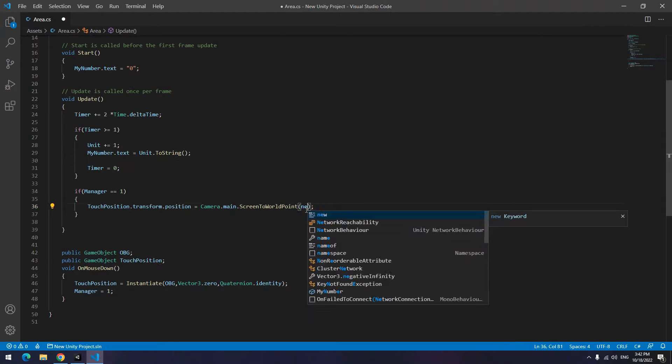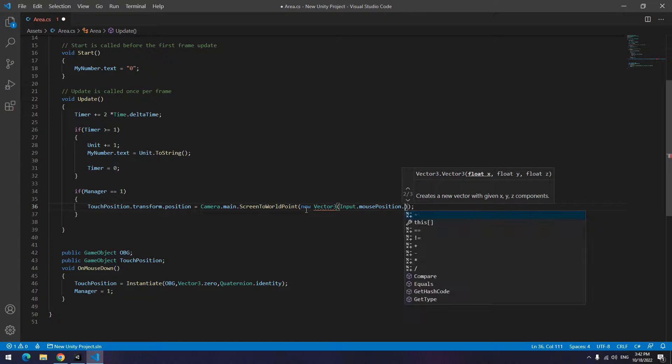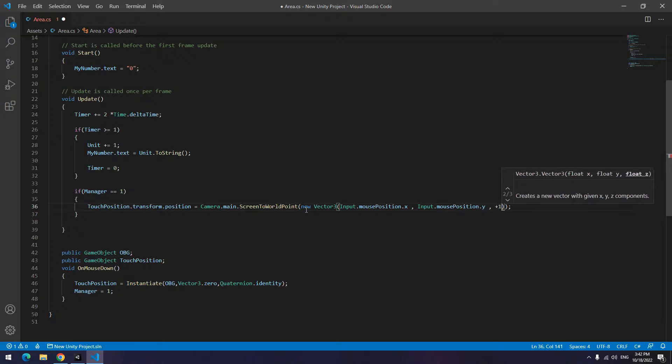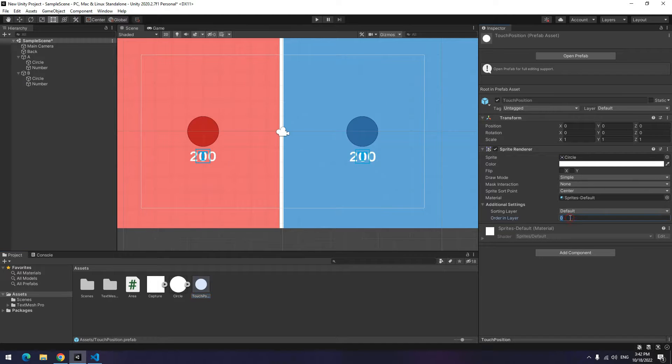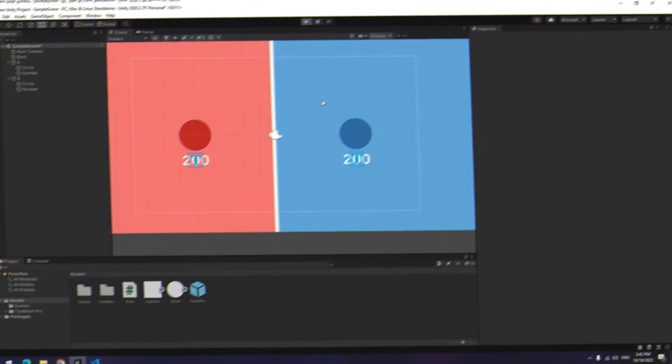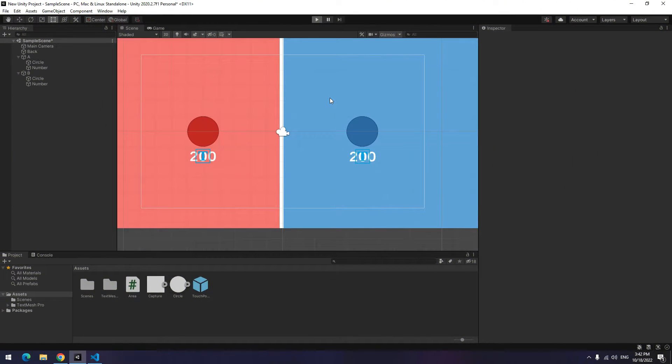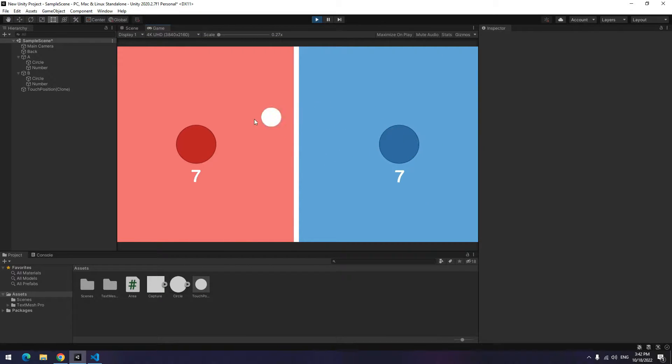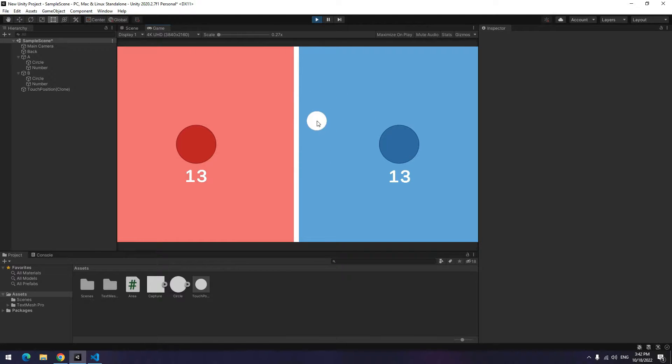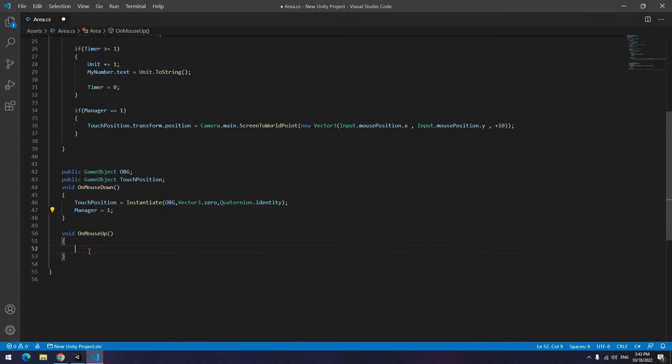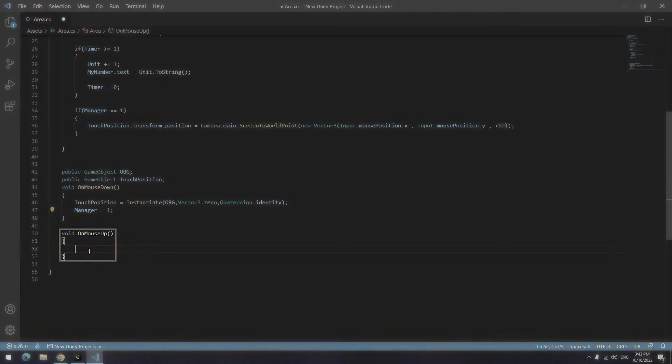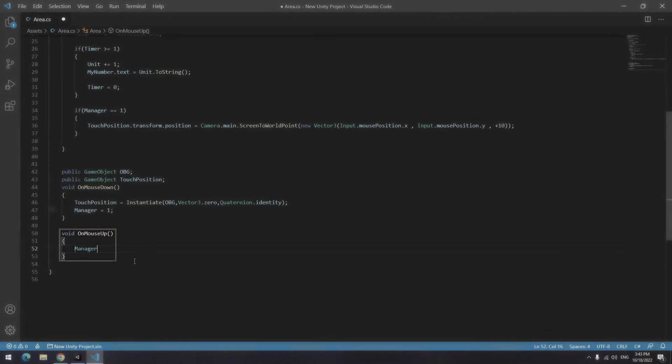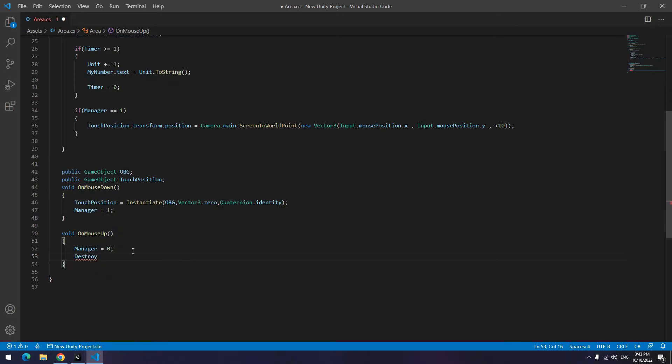Now if you play again, if you click on any areas, this touch position produces and follows mouse cursor or touch position. Now we want after taking your finger off the screen or releasing the mouse button, touch position disappears. So create a new void called OnMouseUp, which in its job is to recognize releasing mouse button or taking finger off the screen. So in it make the manager 0 and destroy touch position.